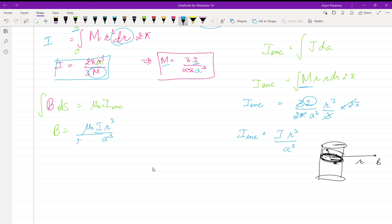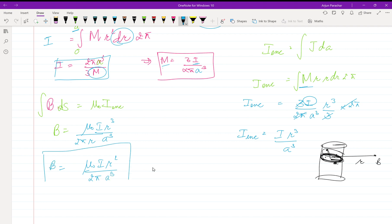dS is 2πr, so the magnetic field B is equal to μ₀·I·r² divided by 2πa³. This magnetic field is only valid inside the wire.